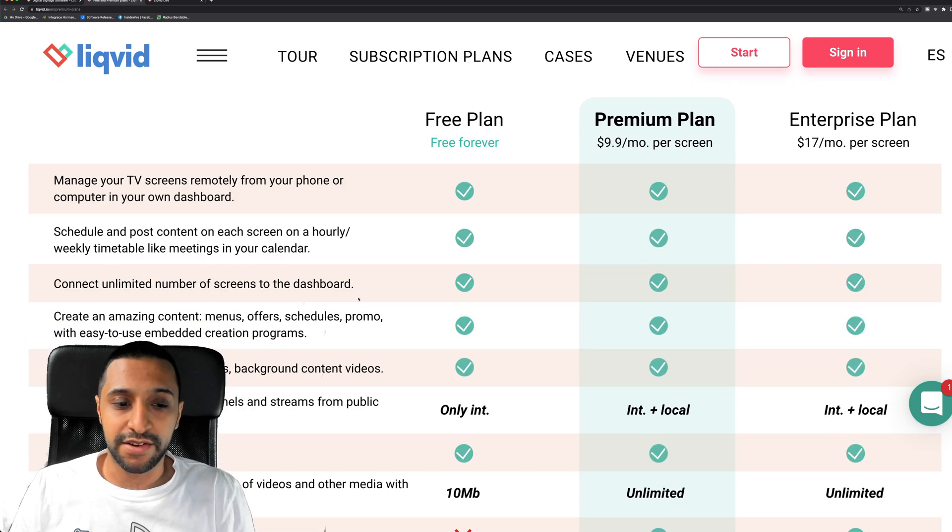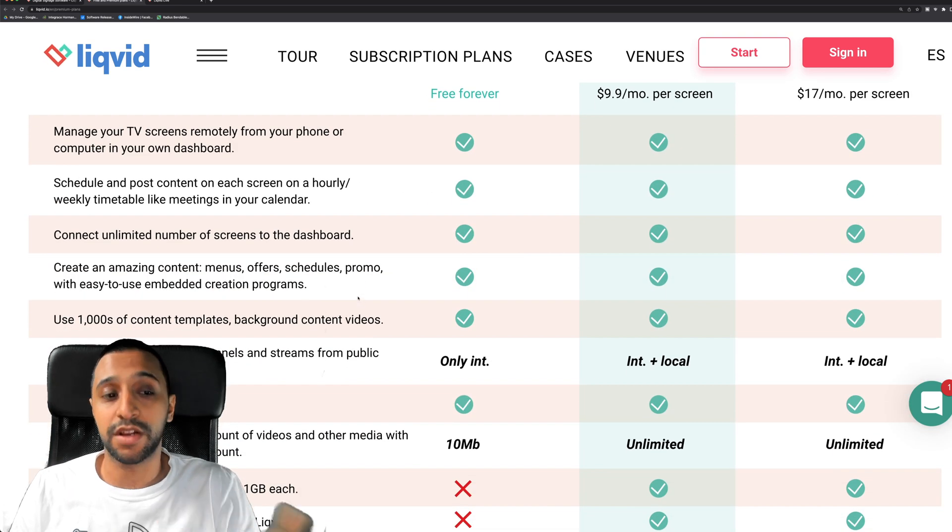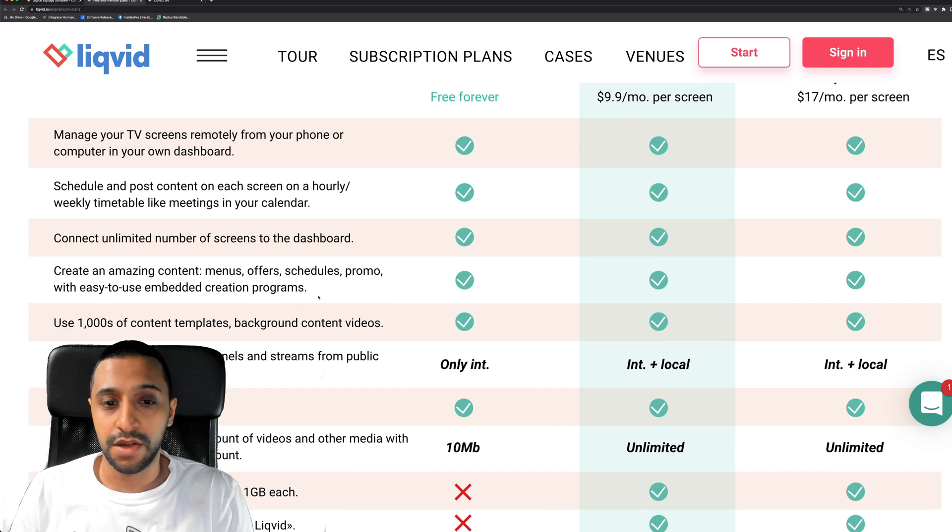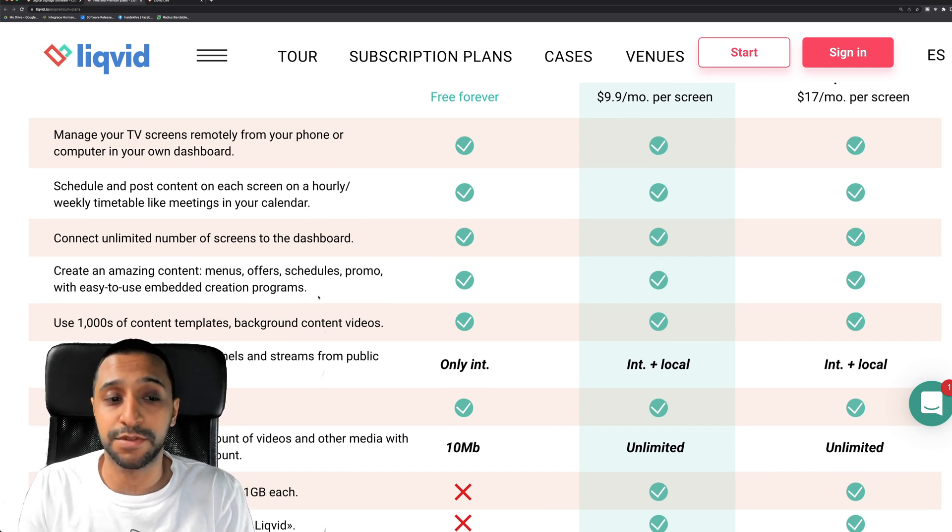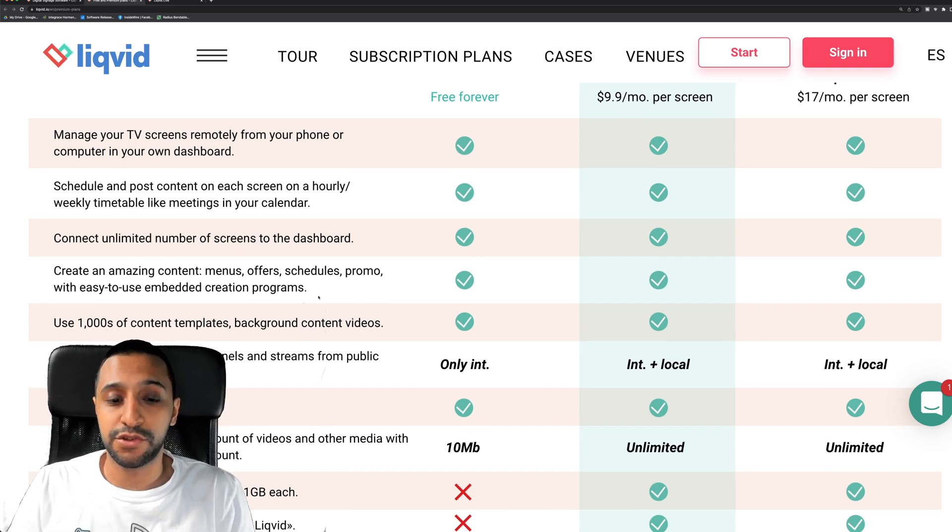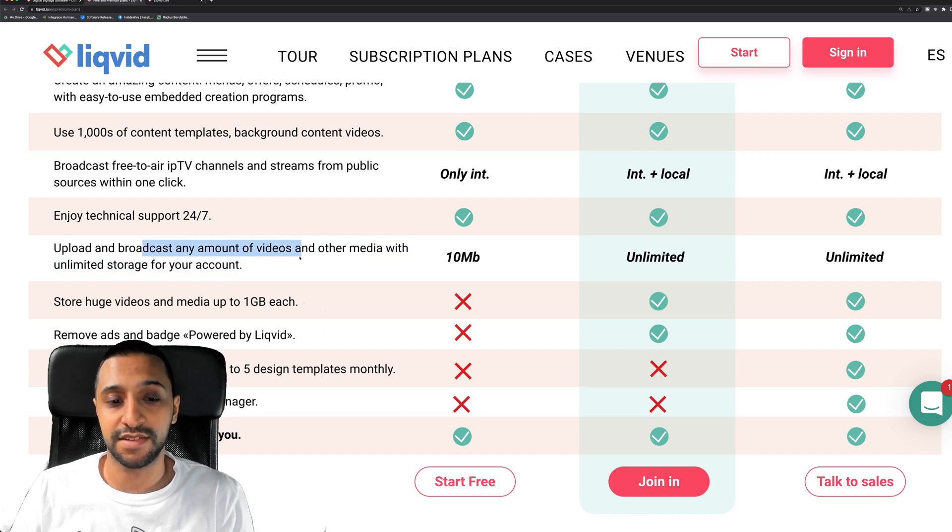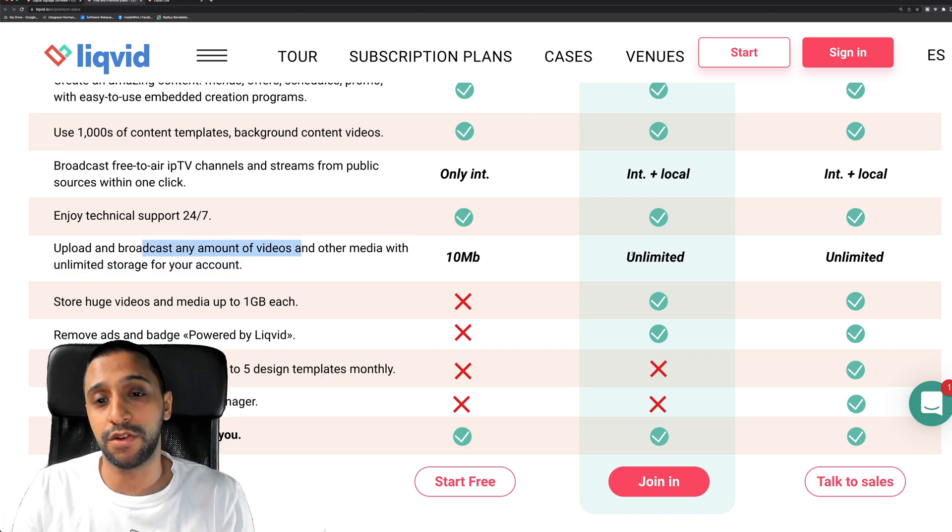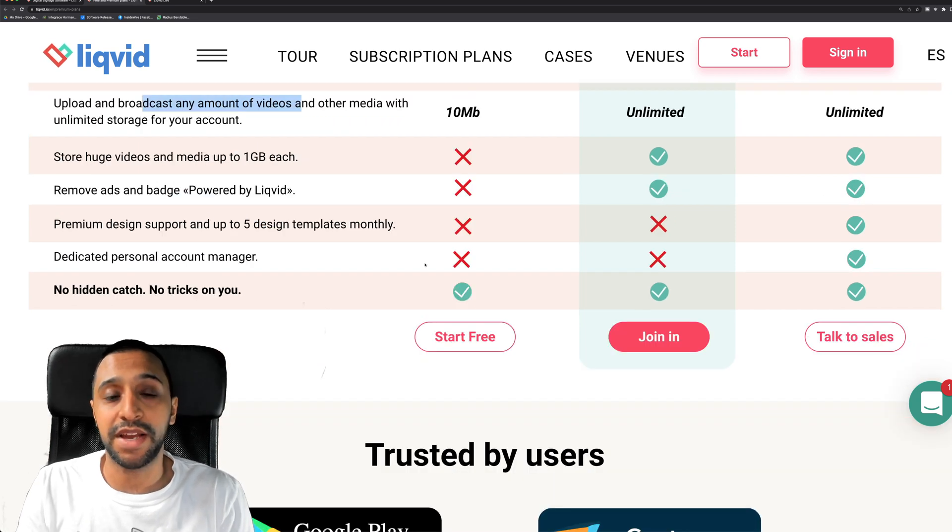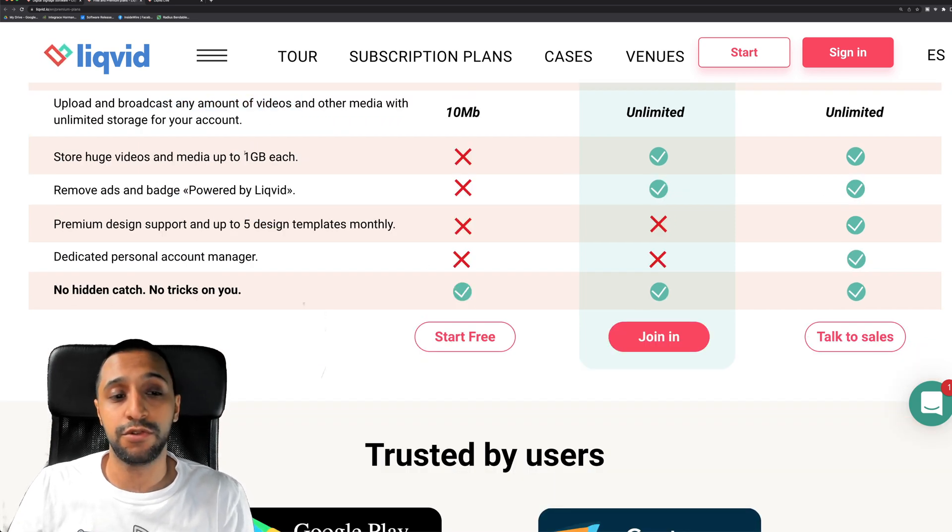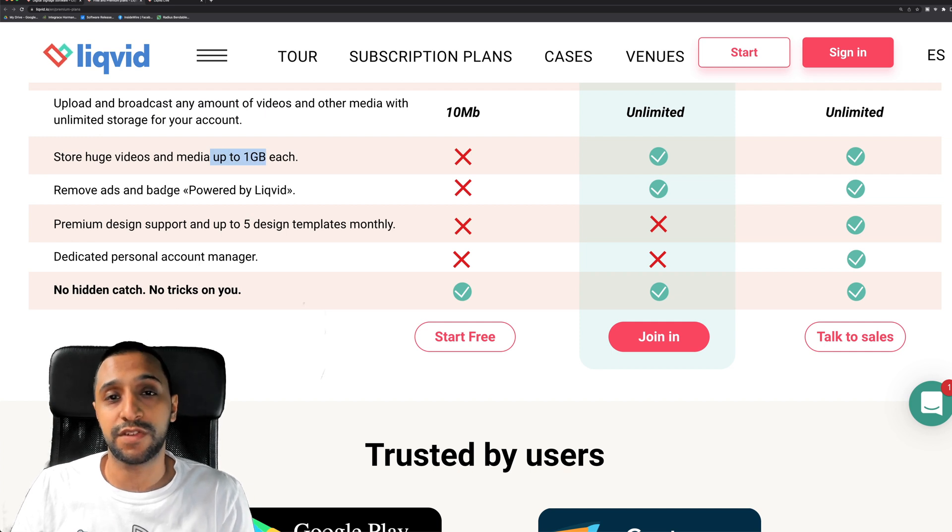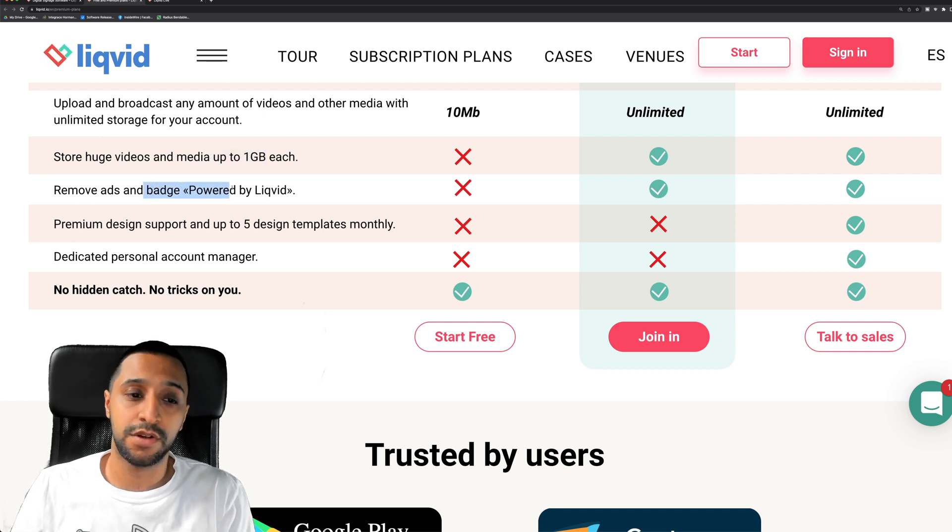We have a quick look down here and compare some of the plans. I'm not going to go through all of this, but the main thing is with the free version you can connect up to as many screens as you want. You do have a limit in terms of your media and upload, so you can see that there's a 10 meg limit and then that goes up to unlimited once you go to the paid version. And with the paid version you have the option to have huge one gig media file sizes, and also you can remove the ads and badge which are there as well.